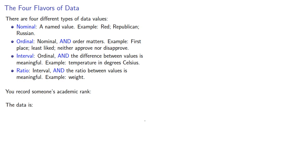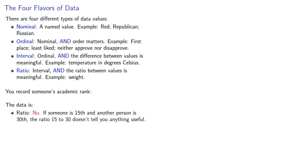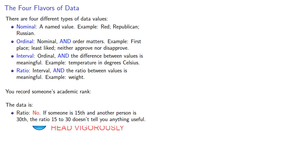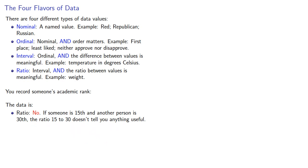How about something a little bit more complex, like someone's academic rank? Is the data ratio? Not really. If someone is 15th in class and another person is 30th in class, the ratio of 15 to 30 doesn't really tell us anything useful.